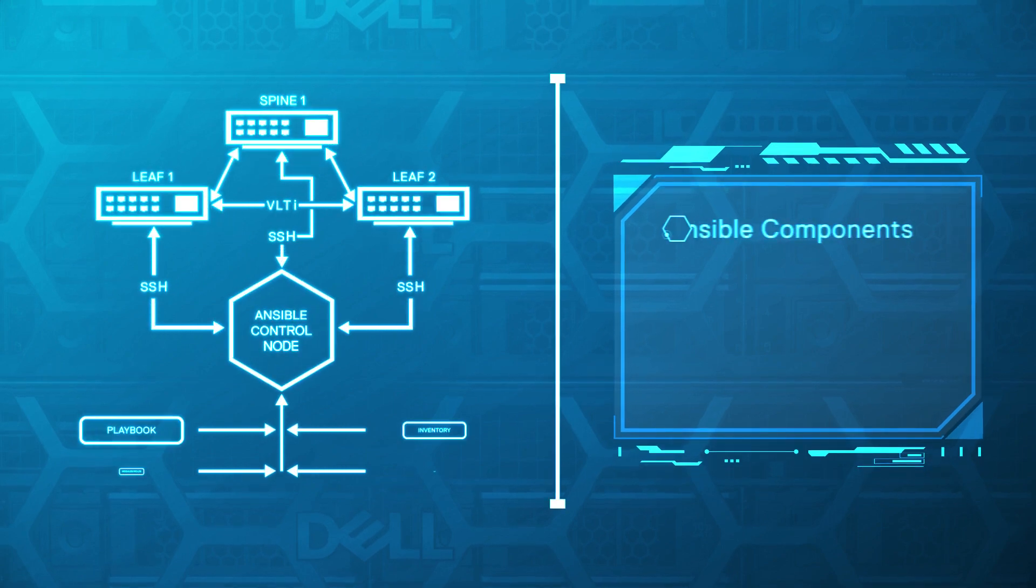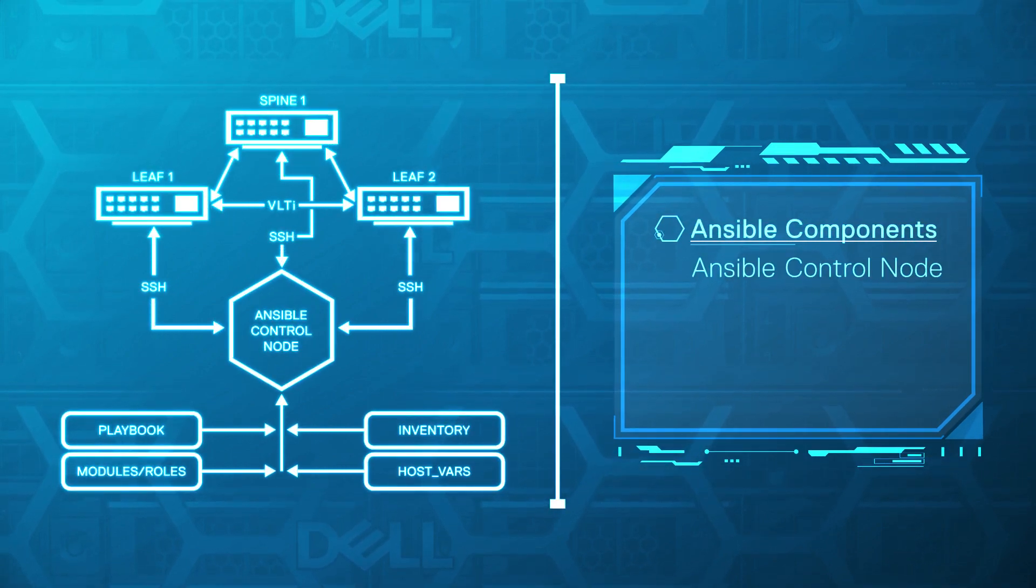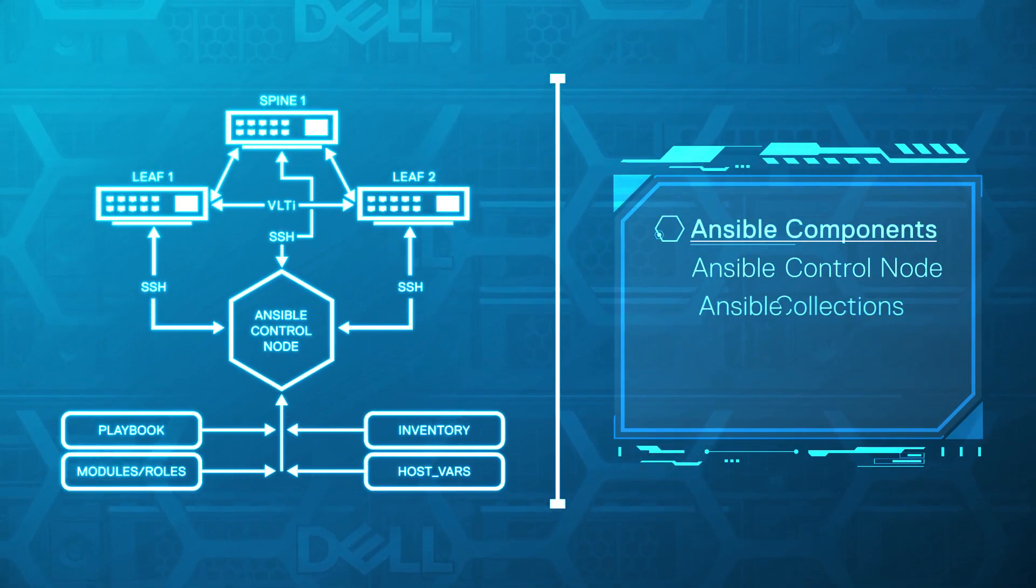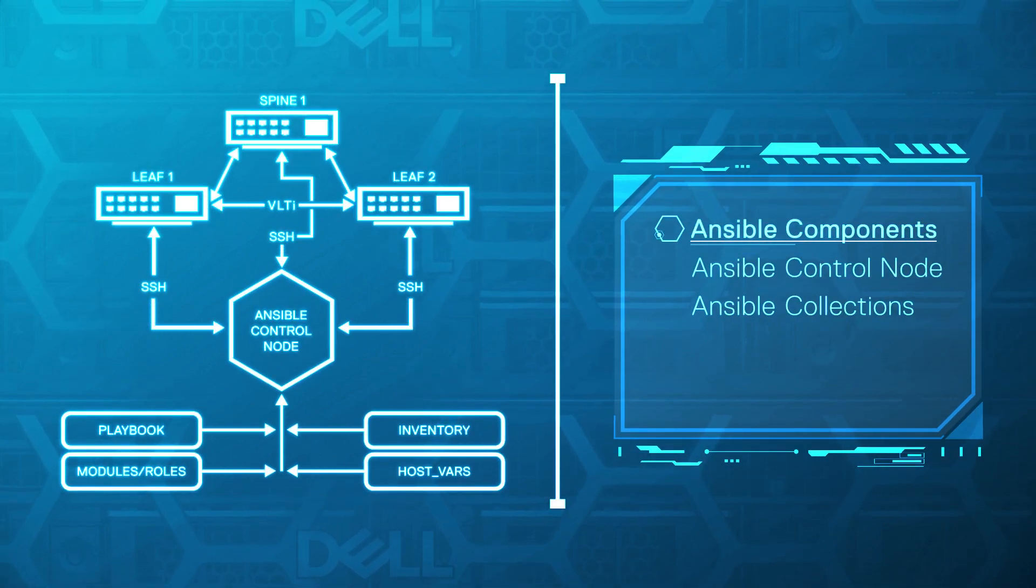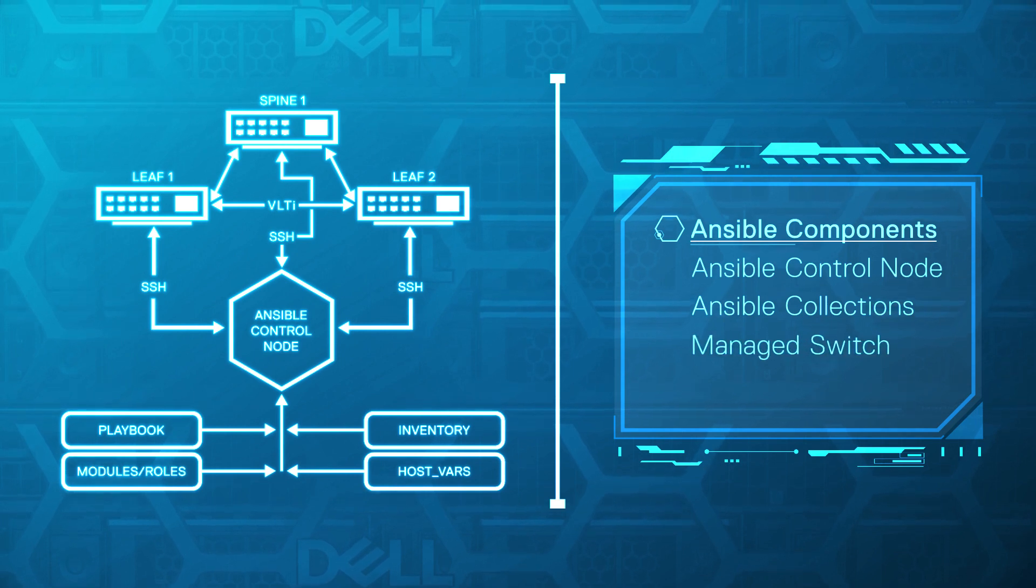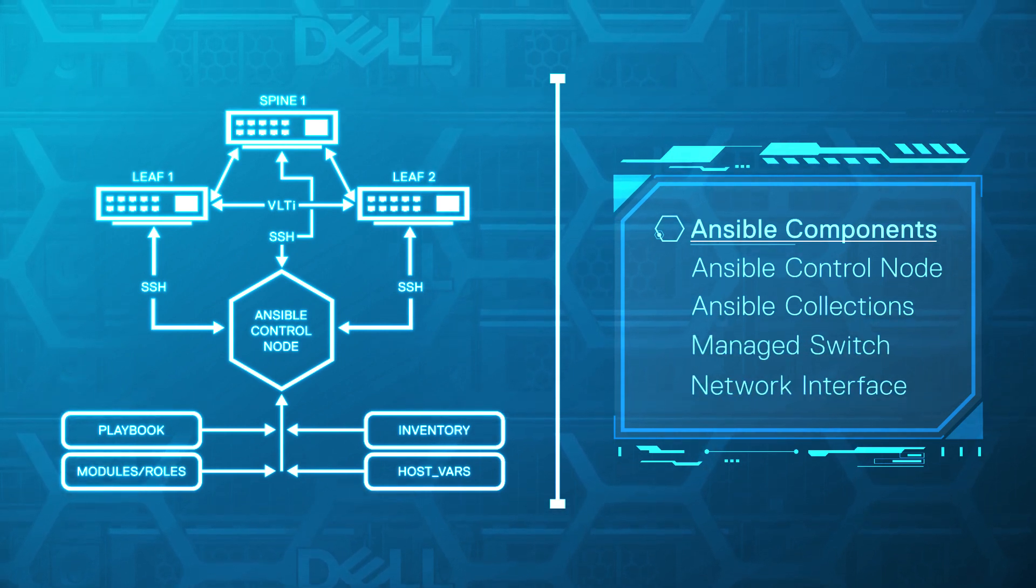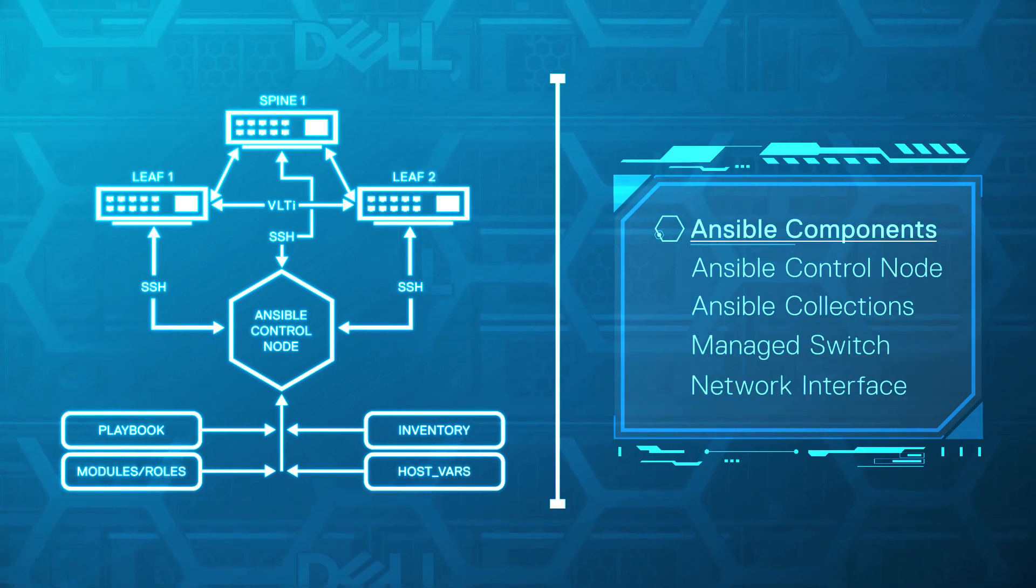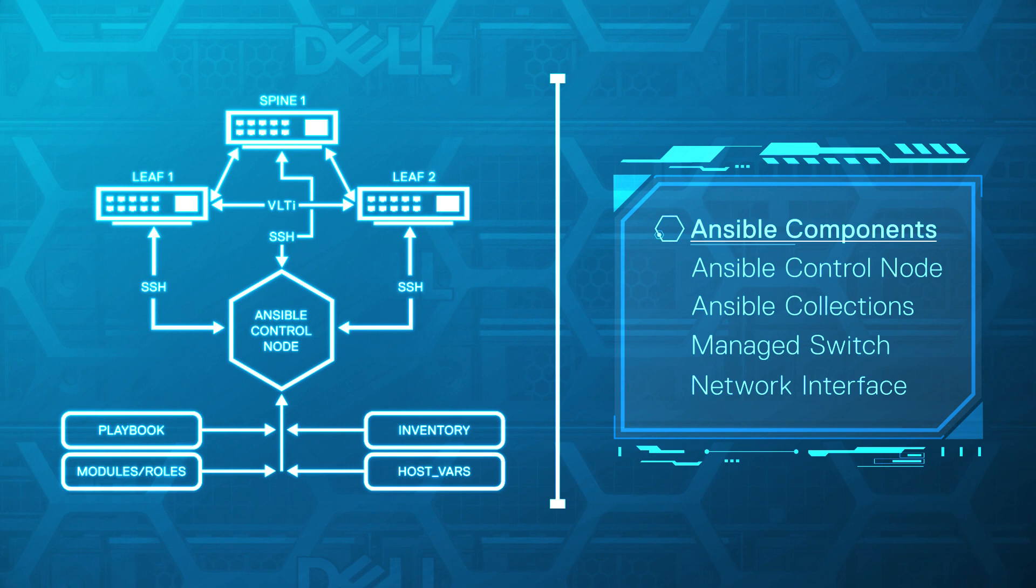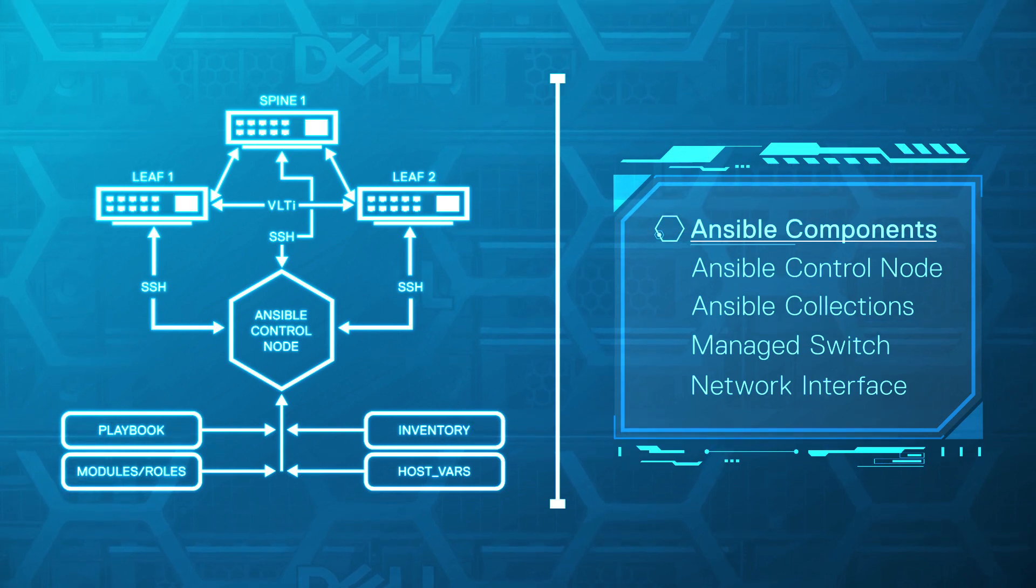Ansible components include the Ansible control node, Ansible collections, managed switch, and a network interface for SSH between the Ansible control node and the managed switch.